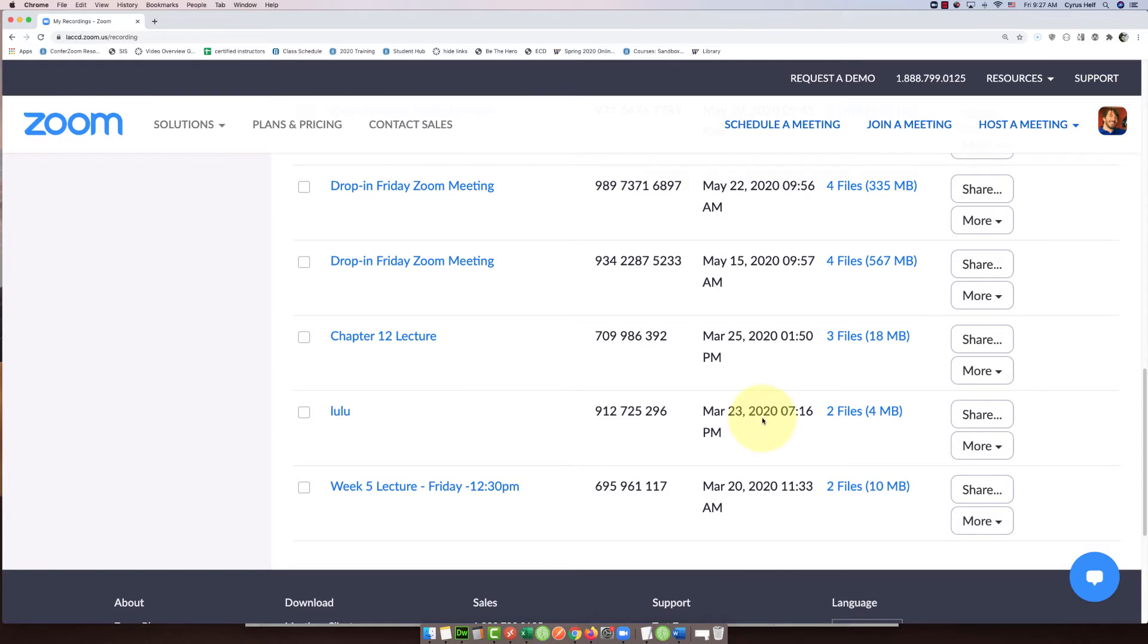Go to the right of the recording name and click on the share button there.